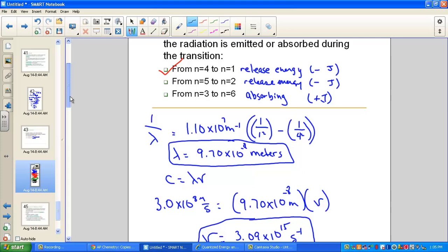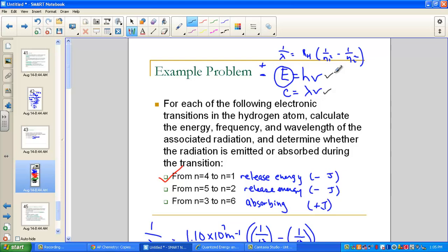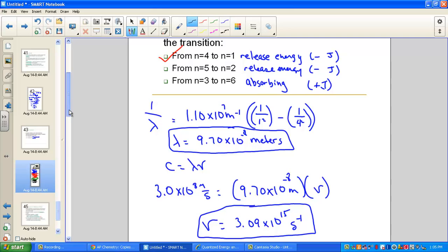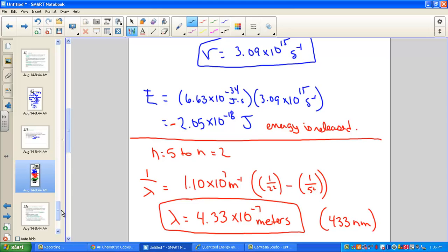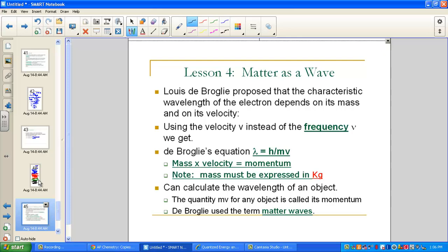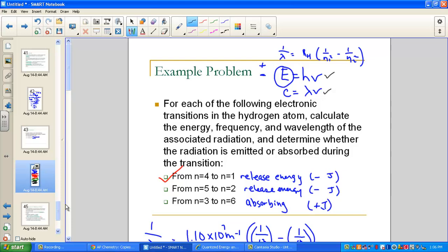We've just concluded lesson three. Stop here and work on your assignment. Lessons three and four go together, so you'll complete the next lecture before finishing the full assignment — but you have enough to start the first few problems. The multiple choice quiz for lessons three and four is combined as well. Good work today.